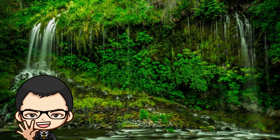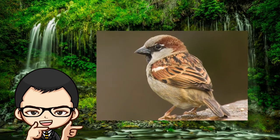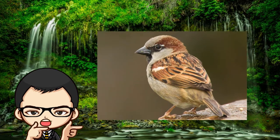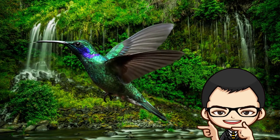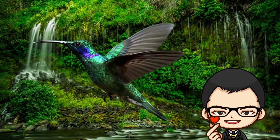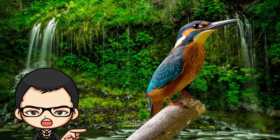Oh, hello there. The sharp, cone-shaped beak of a sparrow helps it to break seeds. Meanwhile, the long, thin beak of a hummingbird helps it to obtain nectar from flowers. What a beautiful, cute little bird. It is a kingfisher bird. It has a long, sharp beak which helps it to catch fish.